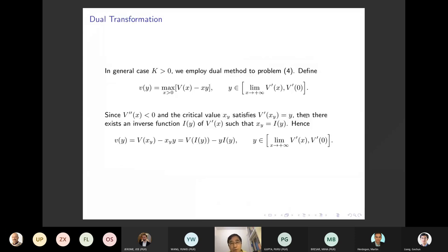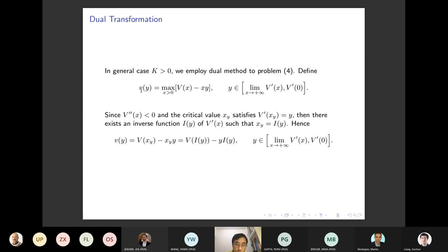Problem four is the nonlinear ODE equation with the free boundary. With K>0, we cannot directly solve with respect to X. So we introduce the dual method. The value function V(X) is transformed via the Lagrangian multiplier Y, constructing a dual function V̂(Y), where Y corresponds to the Lagrangian multiplier acting on V'(X).